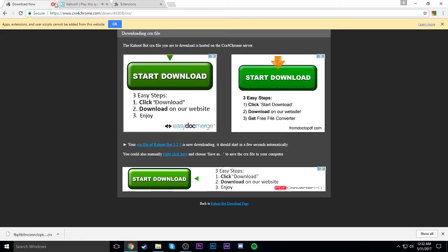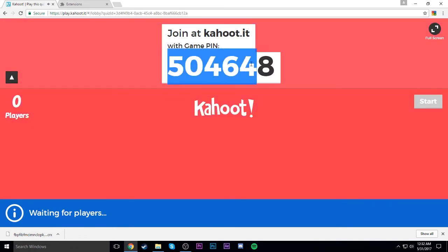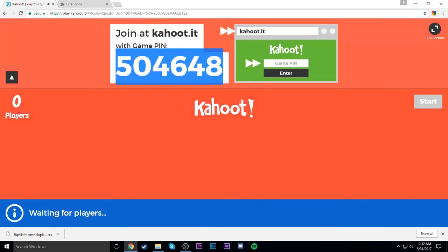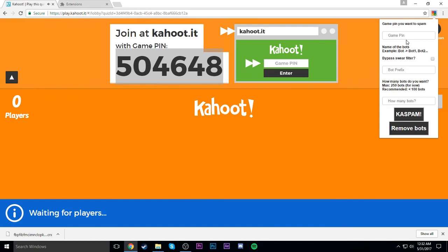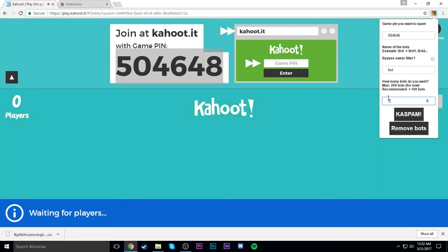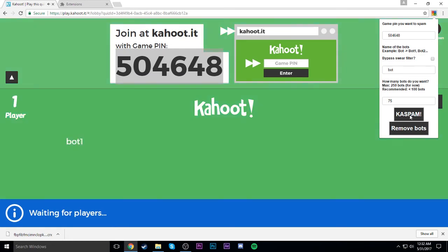Since it's downloaded from a website that's really sketchy, we just close that out. We have to test it of course. Here we go - game PIN, bot prefix standard bot, and then how many bots? 75, because spam. There we go.